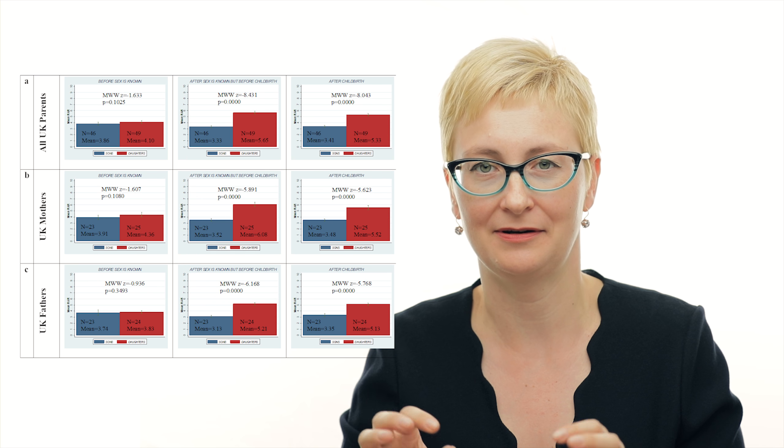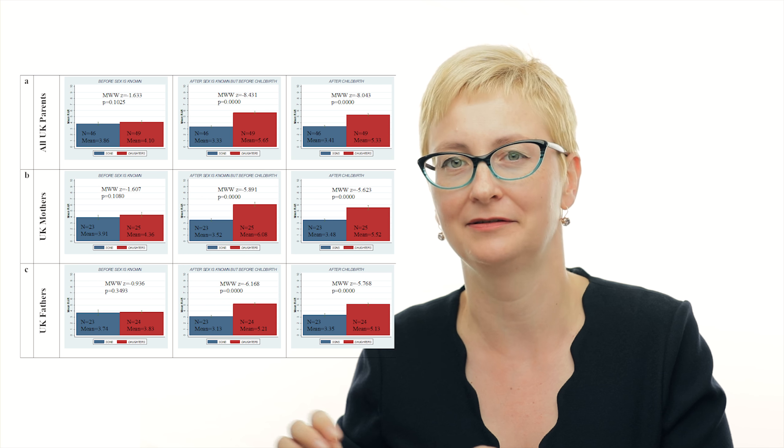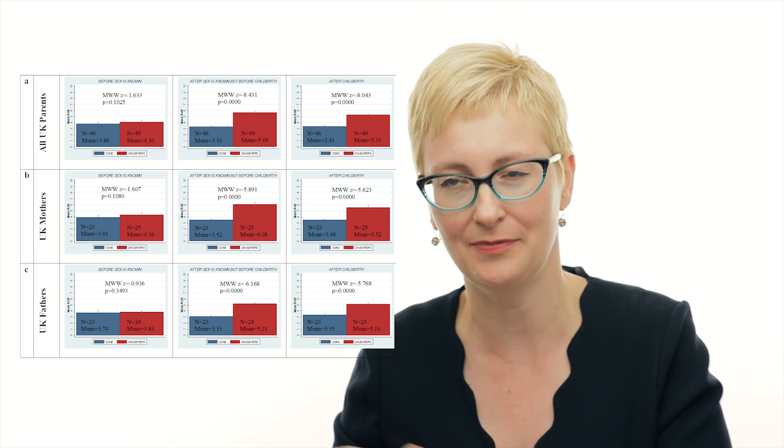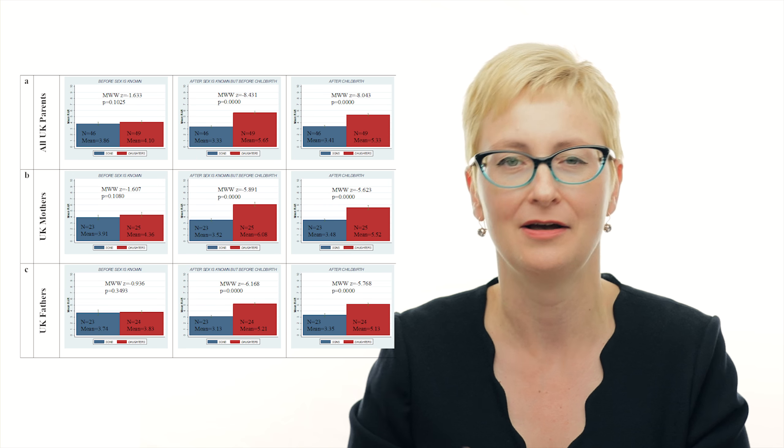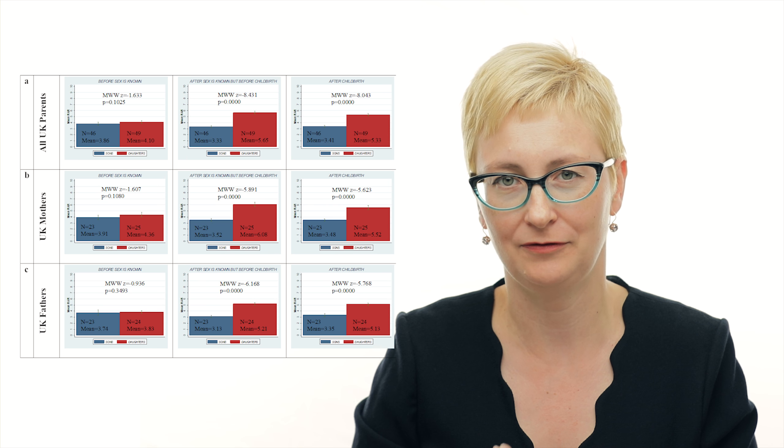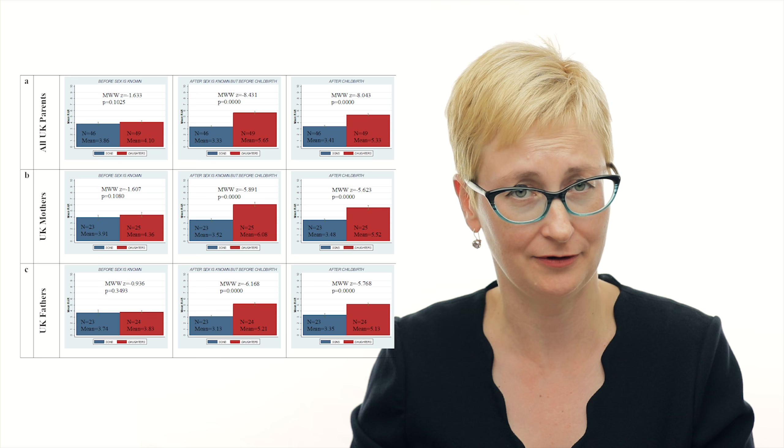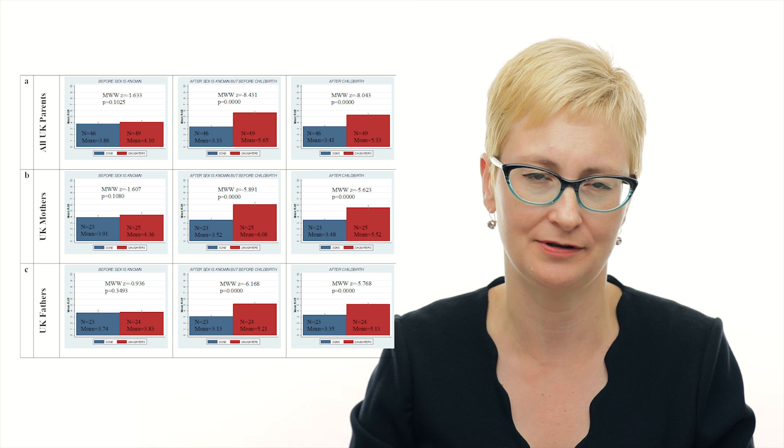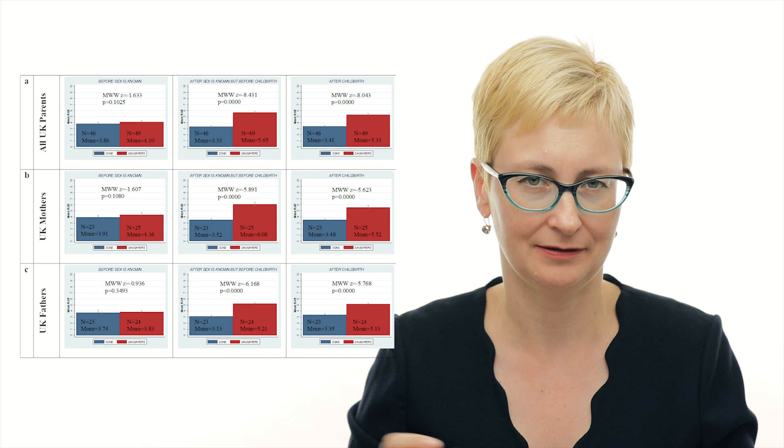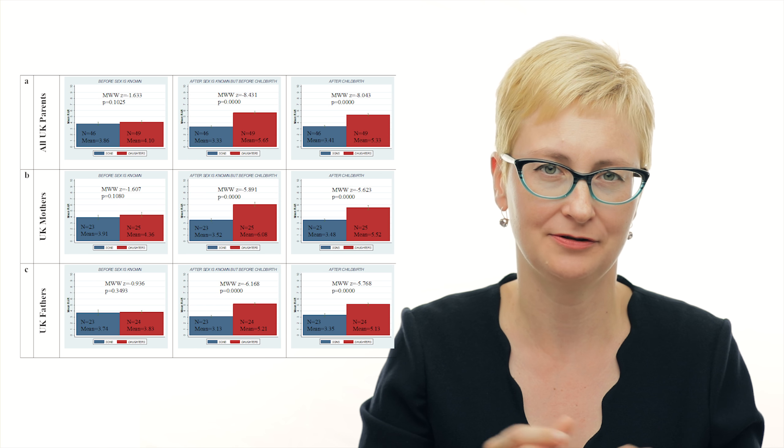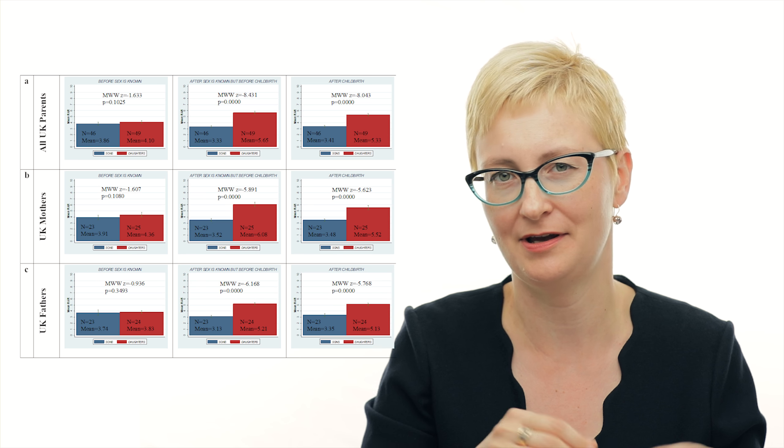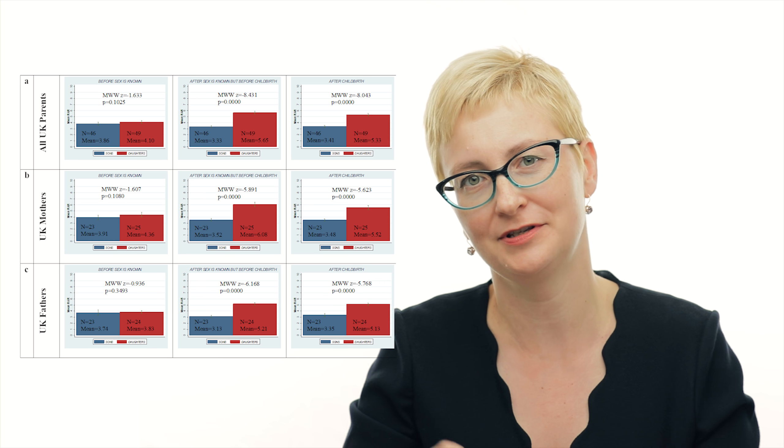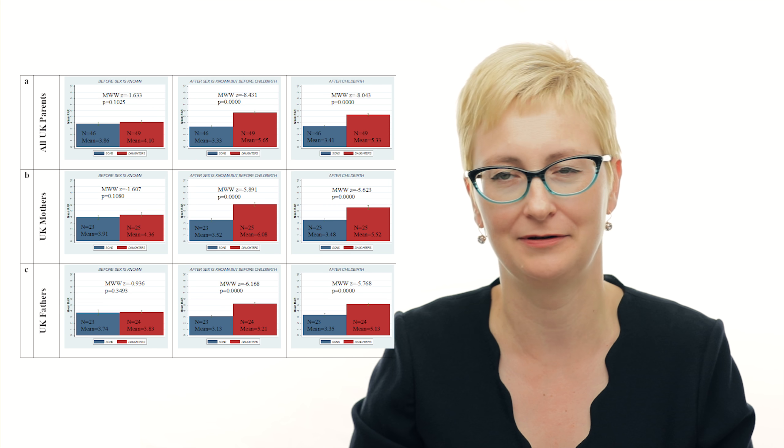Interestingly, this effect is also prevalent in postnatal couples. So after you have a baby, you also observe a difference between those who have a boy and those who have a girl. This difference is almost twice as high. So effectively, parents who expect to have daughters are twice more risk averse than those who have sons.